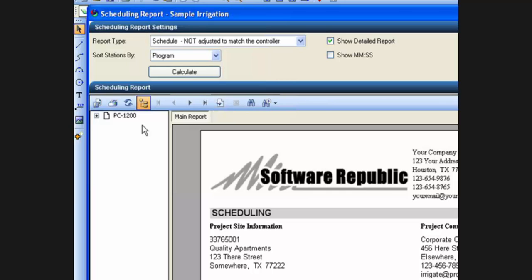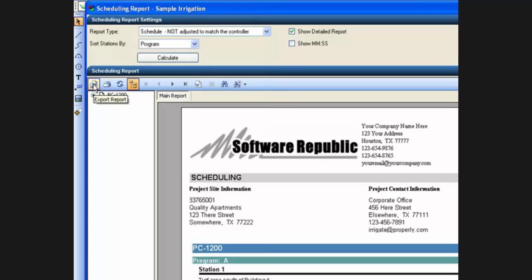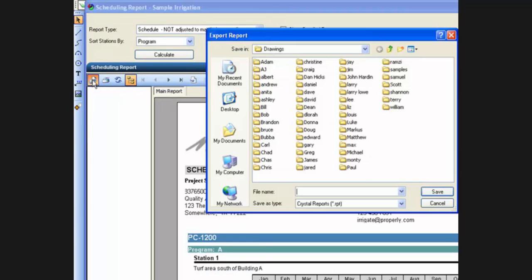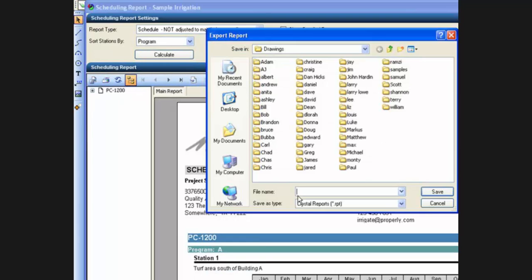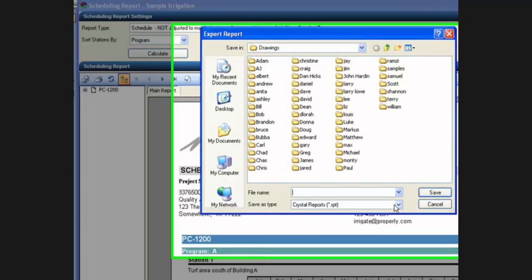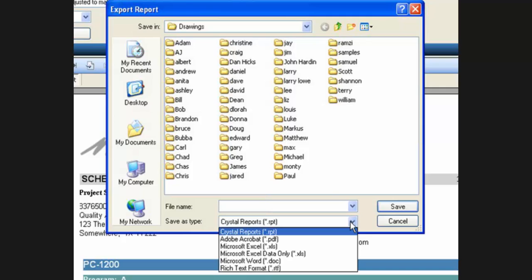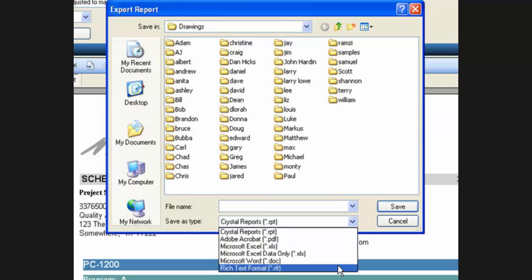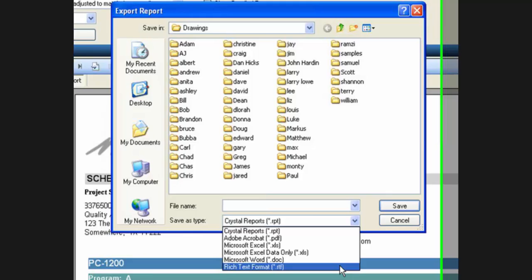Other things I can do with these icons, I can export this report to some other format. Popular formats that are available for export include Excel spreadsheets, Word documents, rich text formats.